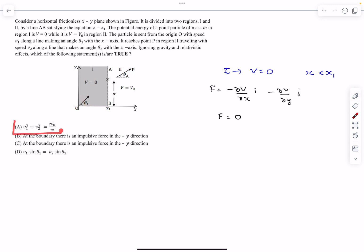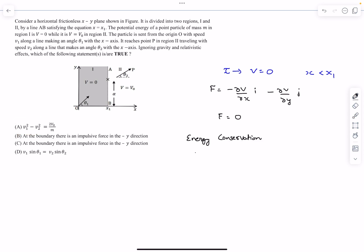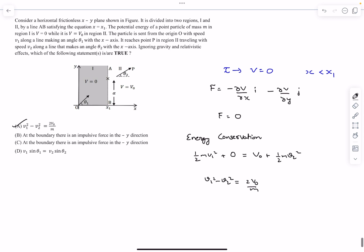That is what is asked in option A. The kinetic energy in region 1 is half m v1 squared, and the potential is 0, so this equals V-naught plus half m v2 squared in region 2. From here we get option A: v1 squared minus v2 squared equals 2V-naught by m.